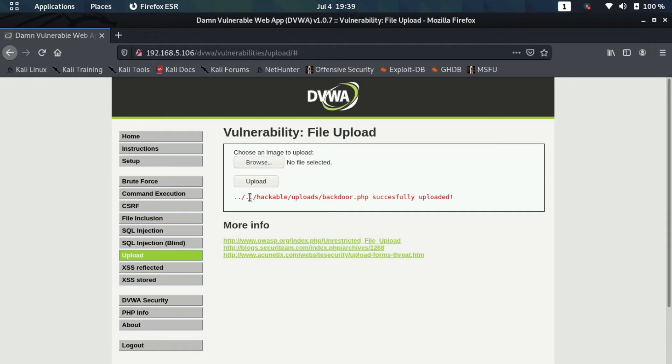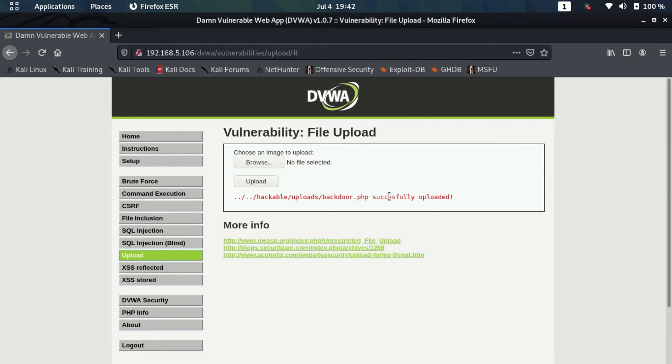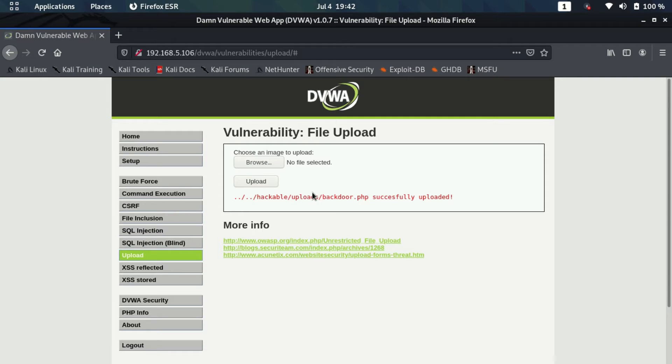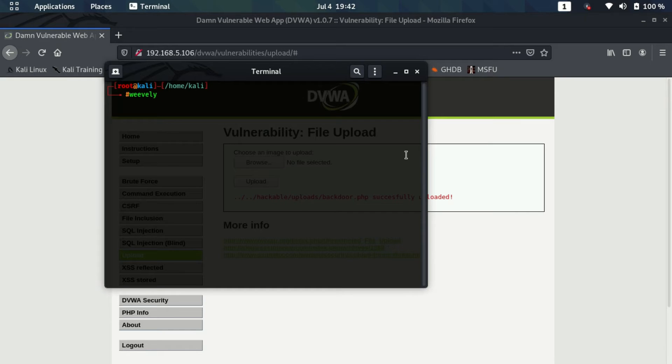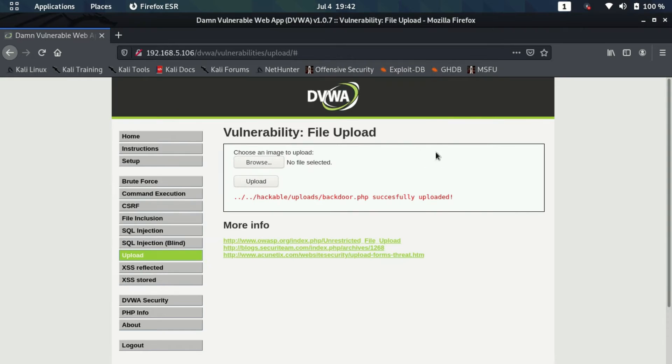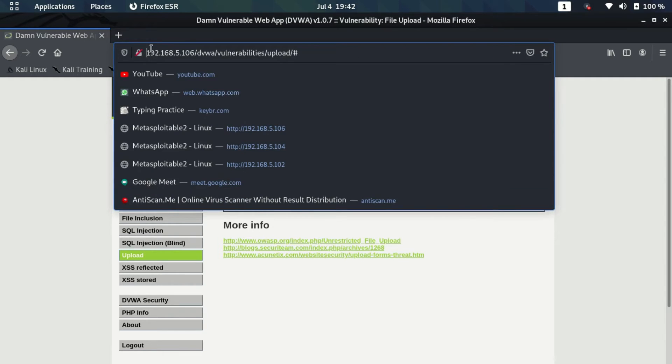We'll see how this can be exploited. Now we have successfully uploaded our backdoor here, so we now just need to go inside our terminal and we need to get the session back here. First I'll type weevely and then I'll just copy this link from here. I need to copy it till DVWA.